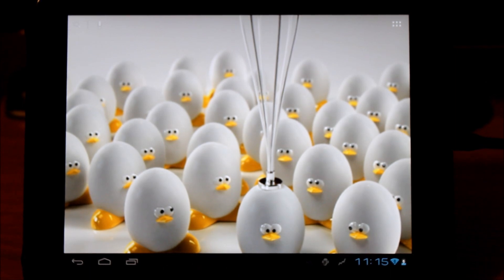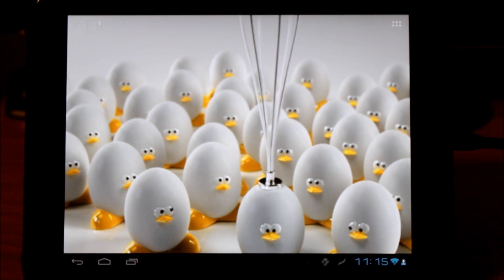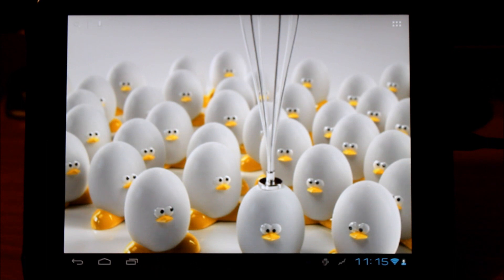Hopefully you all have the same type of success upgrading your CyanogenMod 7 up to CyanogenMod 9. This has been Reverend Kyle showing you how to upgrade your HP TouchPad.